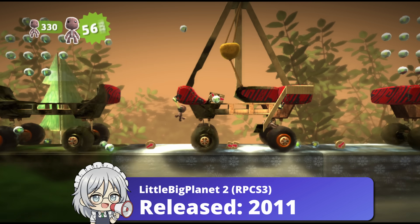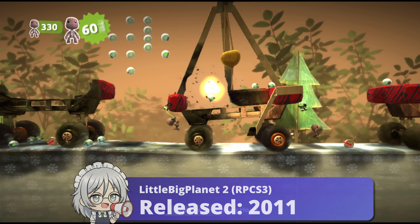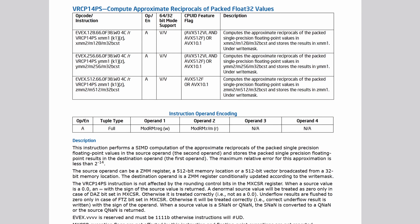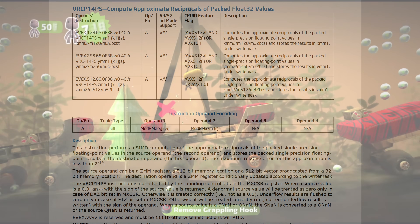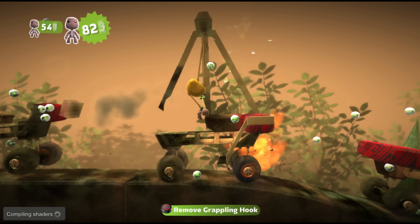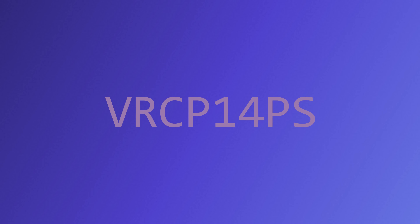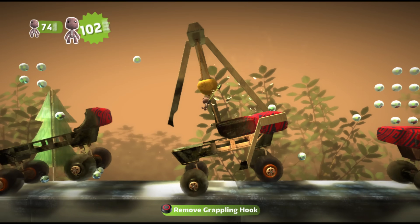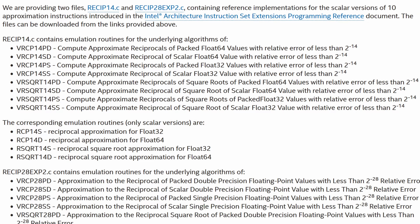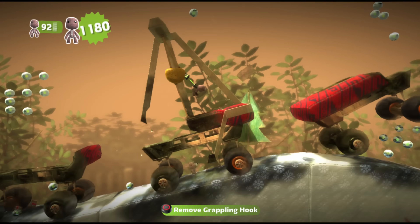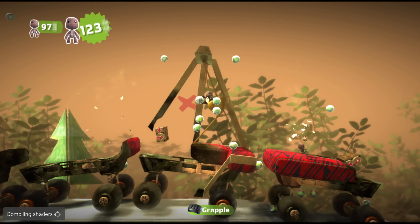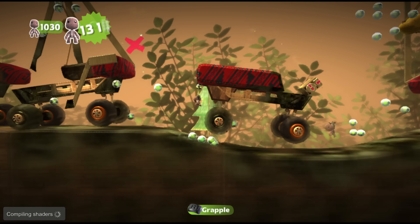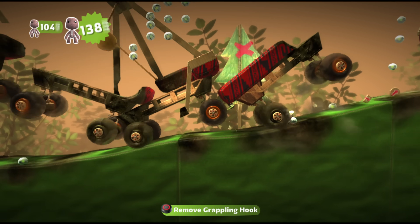Intel actually has a solution for this problem. With AVX512, we have the instruction VRCP14PS, which is about six times more accurate than the good old RCPPS. To give you an idea of how much more precise that is, the same 1 divided by 1 results in 0.999969 with this algorithm, which is significantly more correct. The key thing here is that VRCP14PS actually has a properly defined algorithm. This way, both Intel and AMD can have identical accuracy for reciprocal estimates. It would be a solved problem if Intel could actually ship consumer hardware with AVX512.